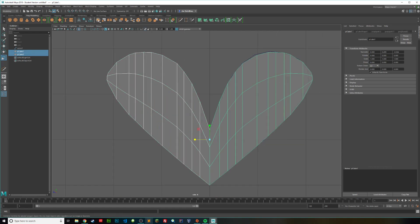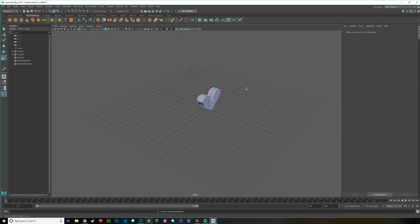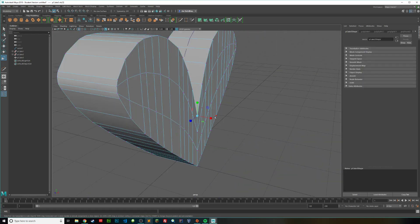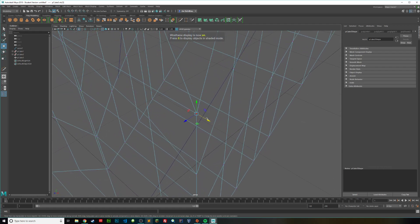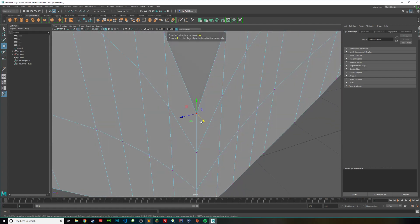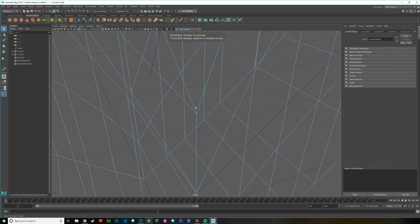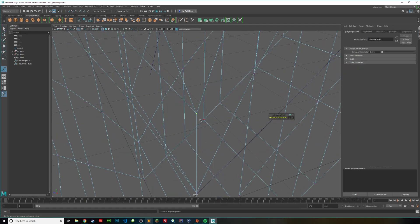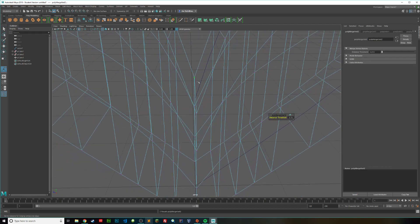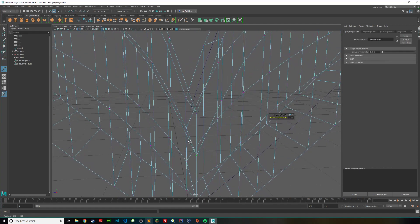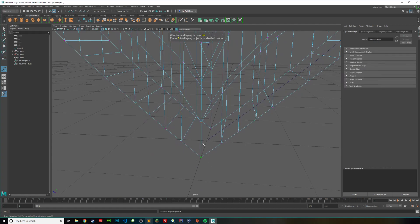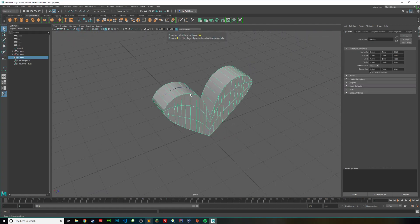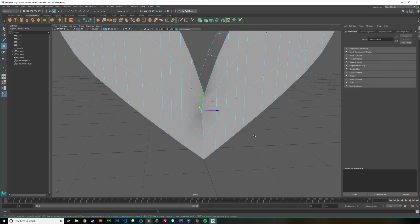Select both halves, hold down Shift, and then combine them. Now we need to merge the vertices — press 4 to go into wireframe mode to help see them. Drag select the center vertices and press Merge. Then press G to repeat the last command and keep merging all the center vertices going down. Once done, you can test it — if you push them in, it behaves as one unified mesh.